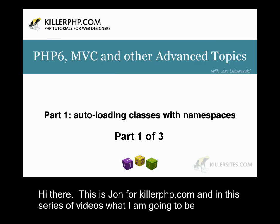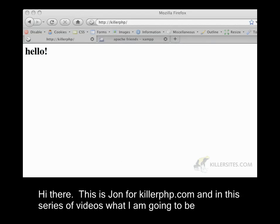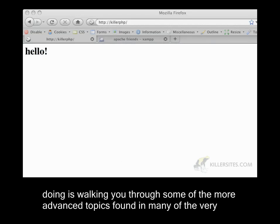Hi there, this is John for KillerPHP.com, and in this series of videos what I'm going to be doing is walking you through some of the more advanced topics